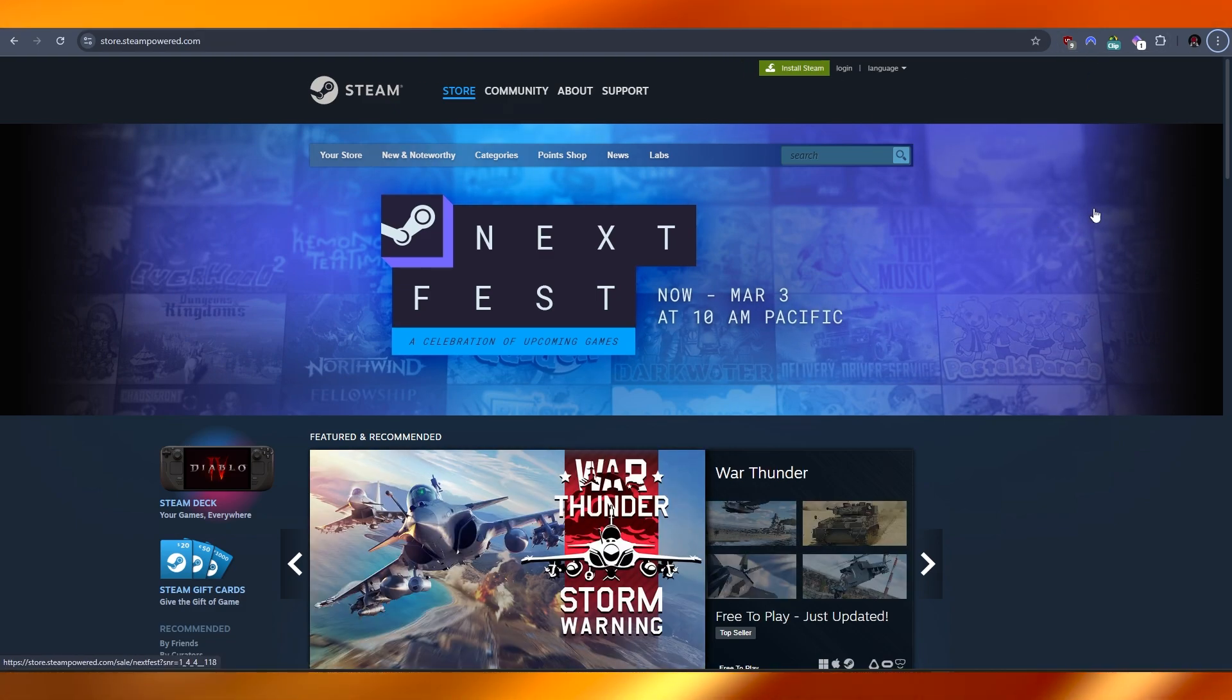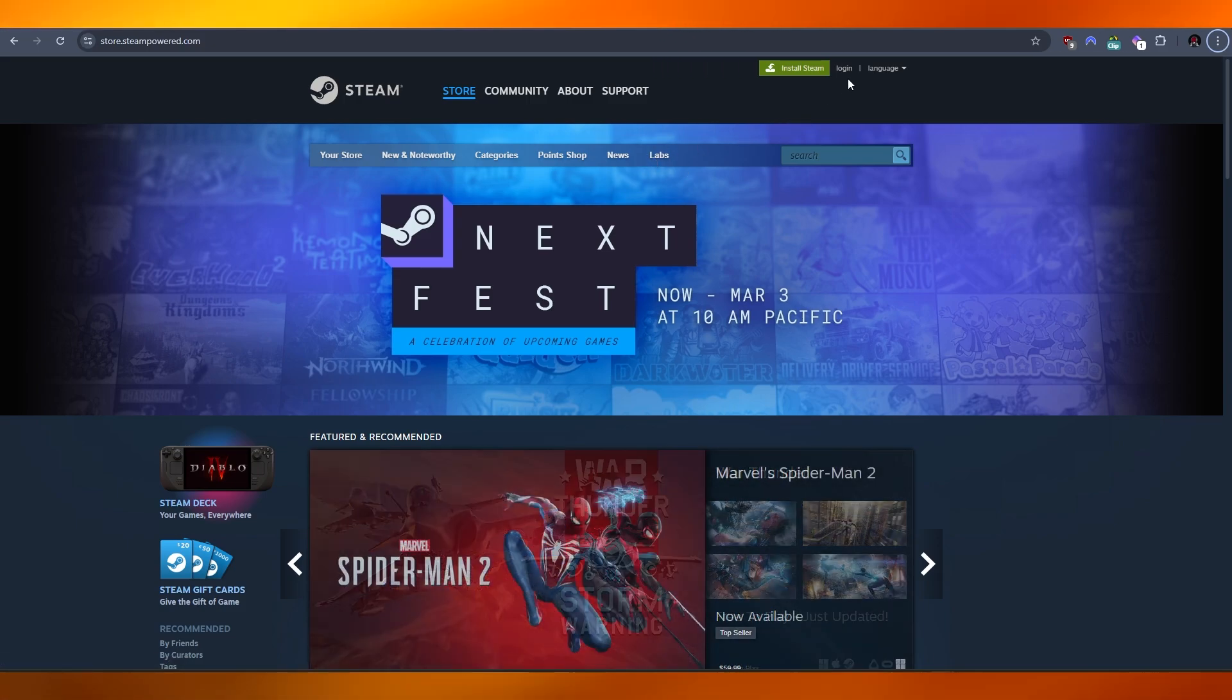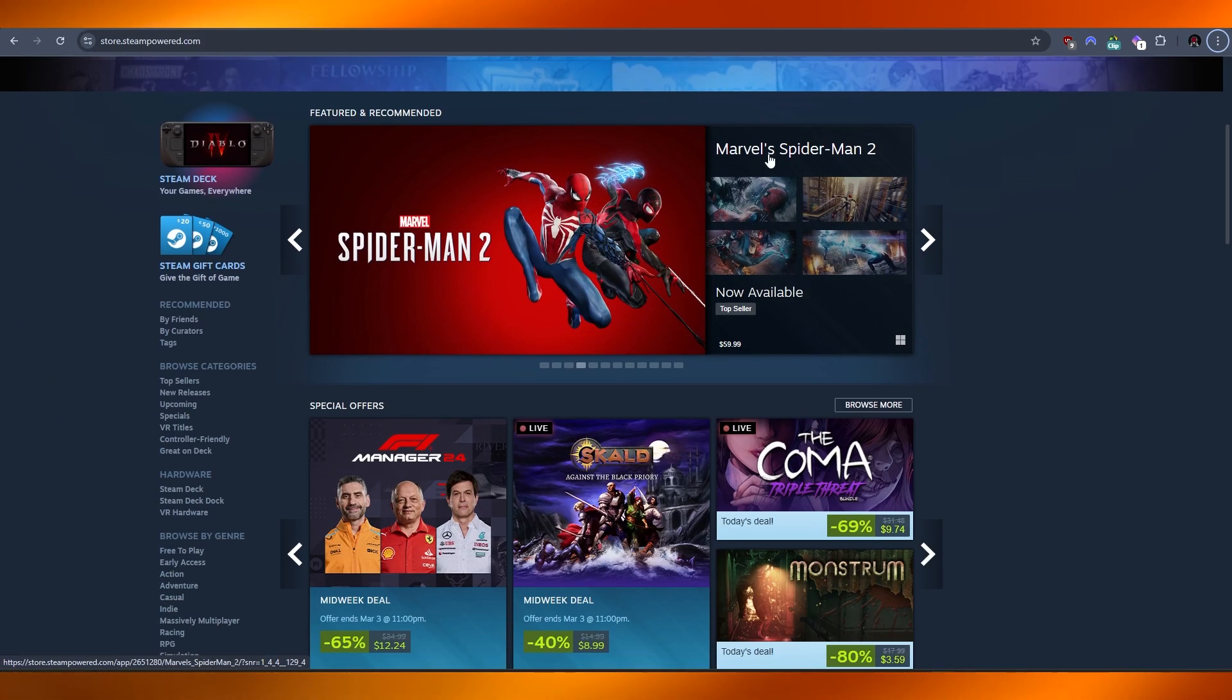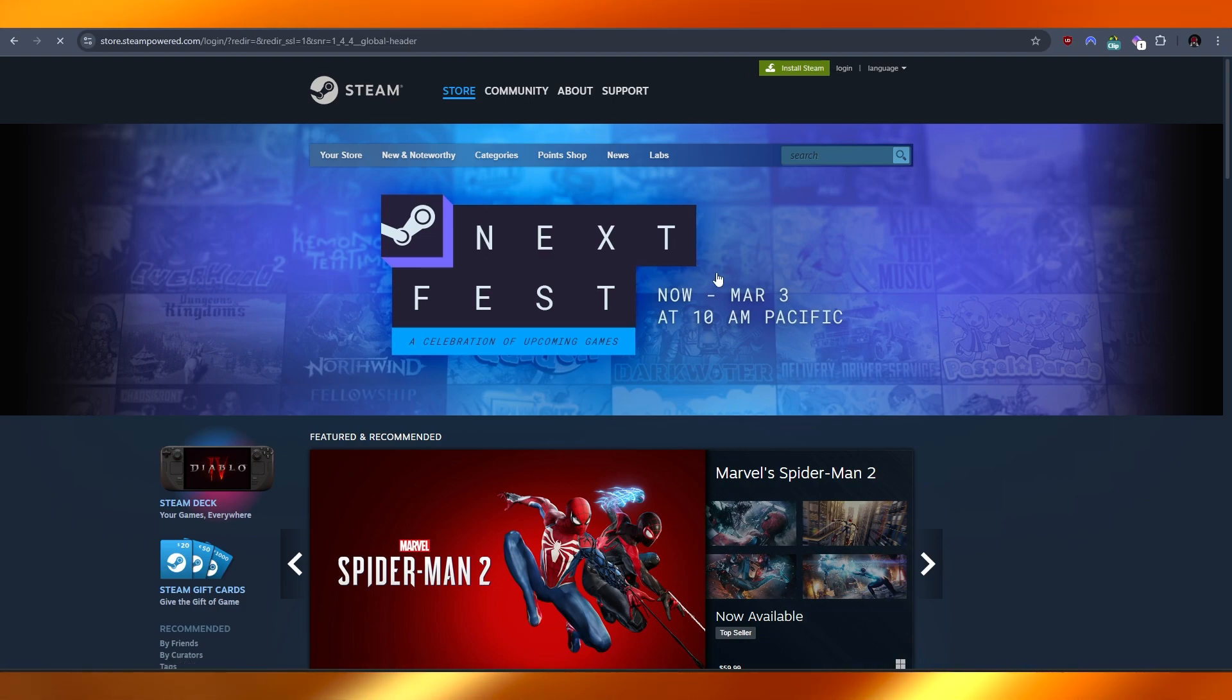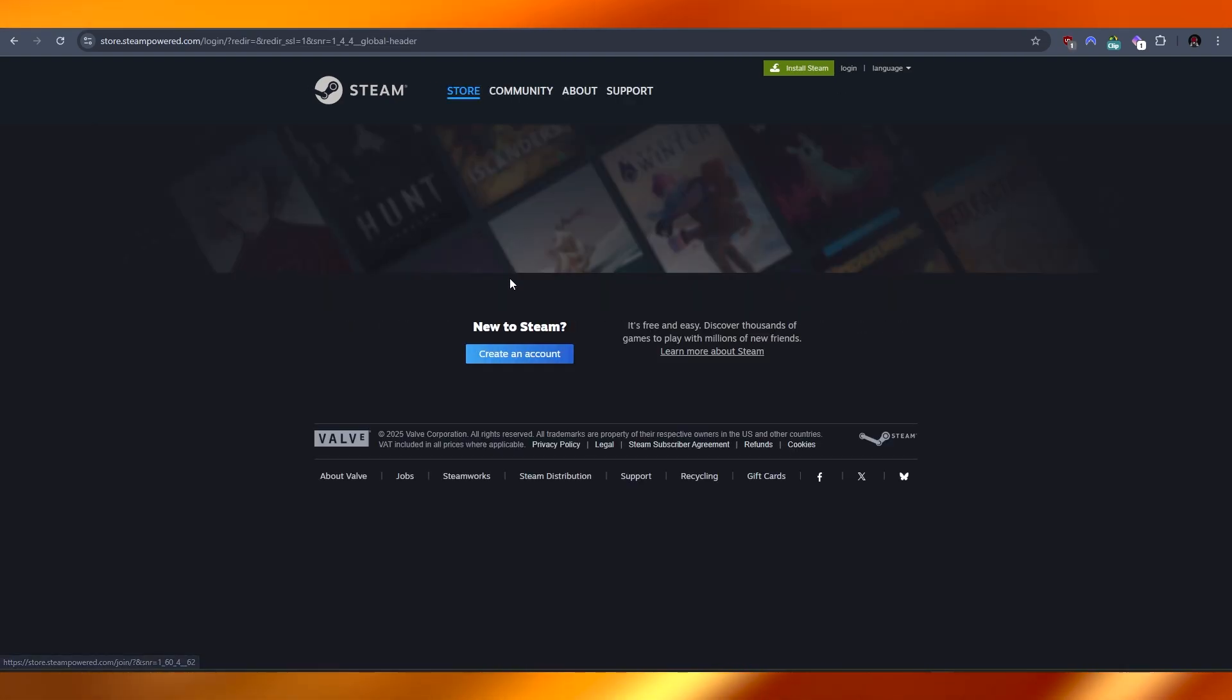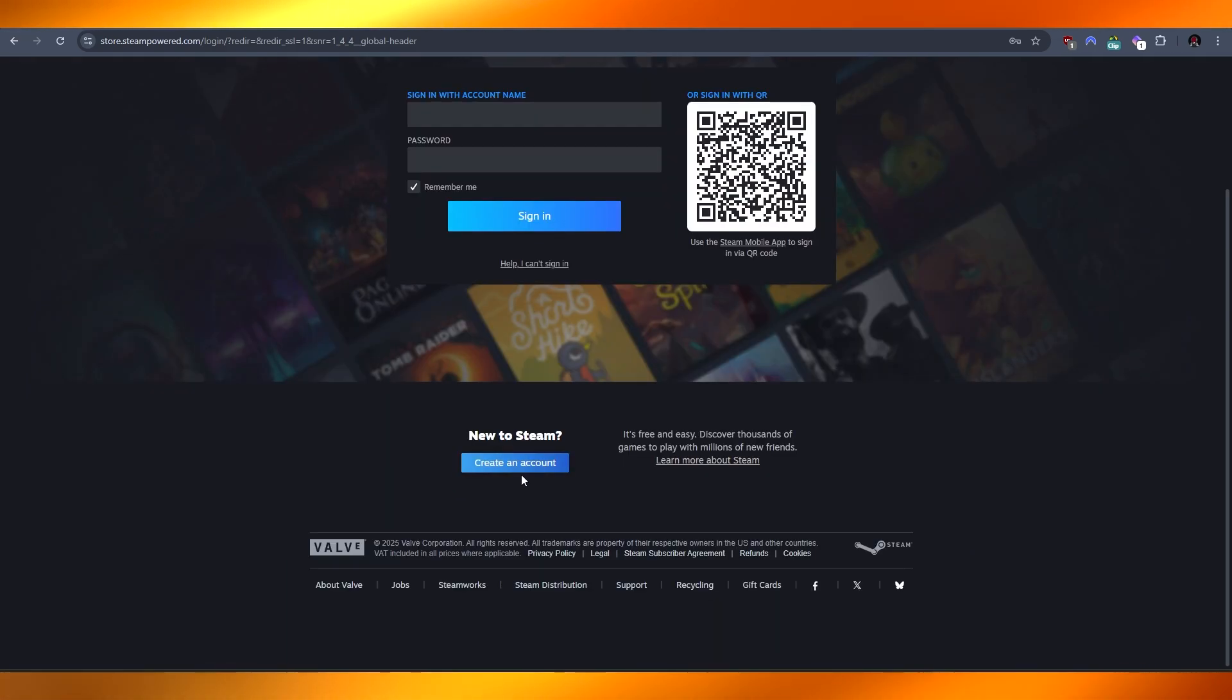What you're going to do is go ahead and click on the login button because there's no sign up button over here. When you click on the login button, it'll give you the option to sign up. So here you go, you have the create account button right here.